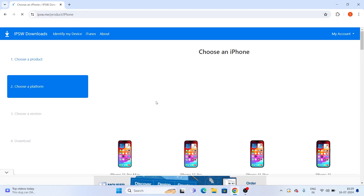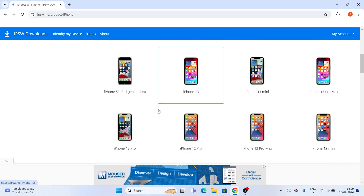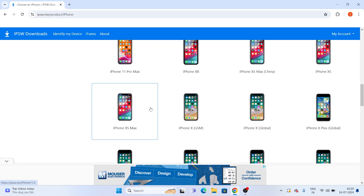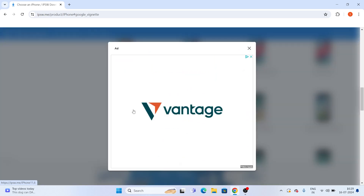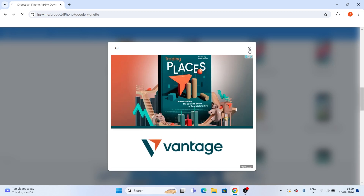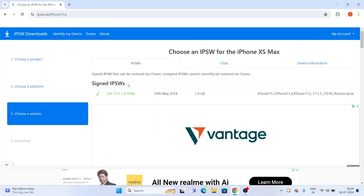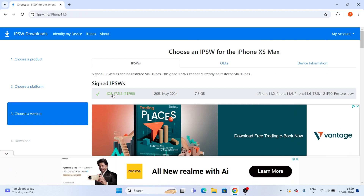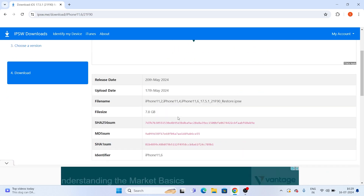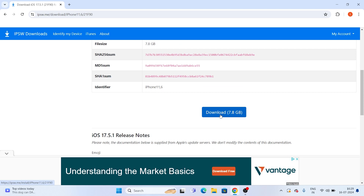Next, select your model. The device I'm using is the iPhone XS Max, so I select that one. Close any ads. Once you tap on iPhone XS Max, you'll see a file for iOS 17.5.1 — tap on that. It's around 7.8 GB, so you need to download it. We've already downloaded the file, so skip this part if you've done so.